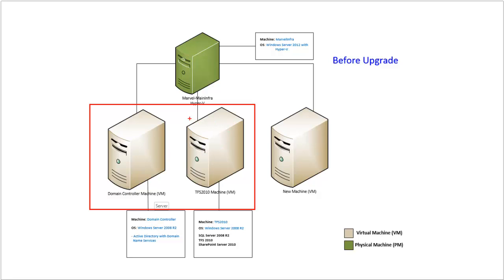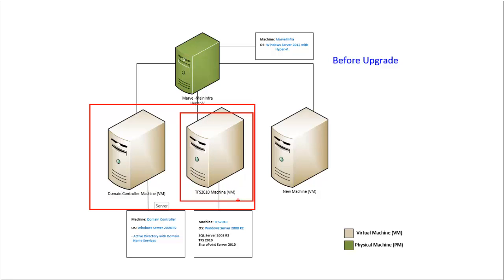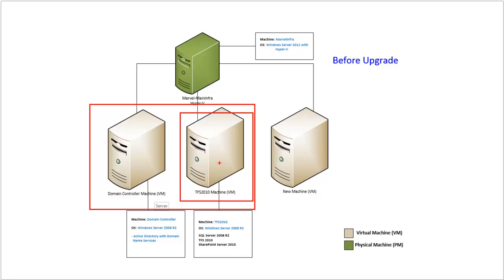The second machine is a TFS 2010 that has SQL Server 2008 R2 Service Pack 1 Enterprise Edition with Analysis Service and Reporting Service. It also has Windows SharePoint Server 2010 configured to integrate with TFS 2010. It also has TFS 2010 build service configured to work with the TFS. The operating system for the TFS 2010 is Windows Server 2008 R2 Service Pack 1 with latest updates.